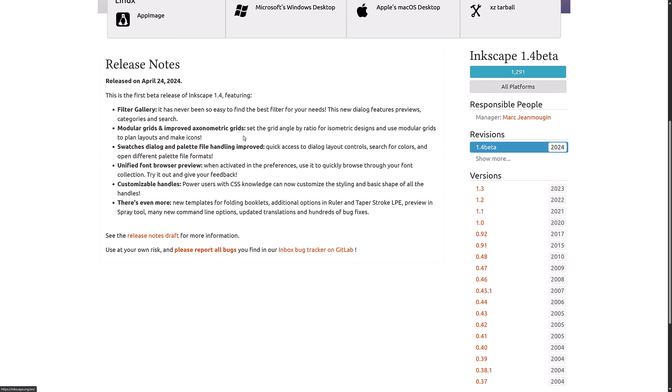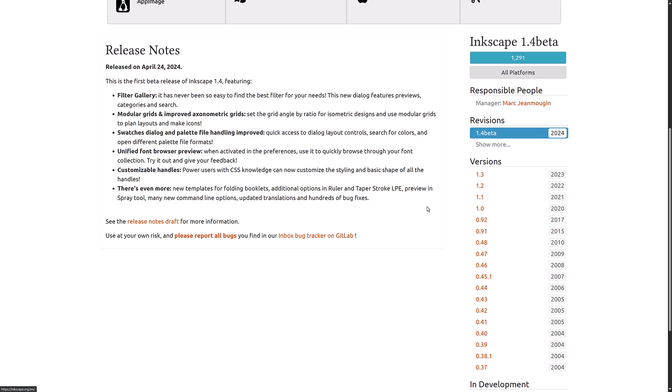So what is new in the 1.4 beta? Well, we already showed you the filter gallery. So it's the best way to find filters, new dialog features, previews, categories, and search.